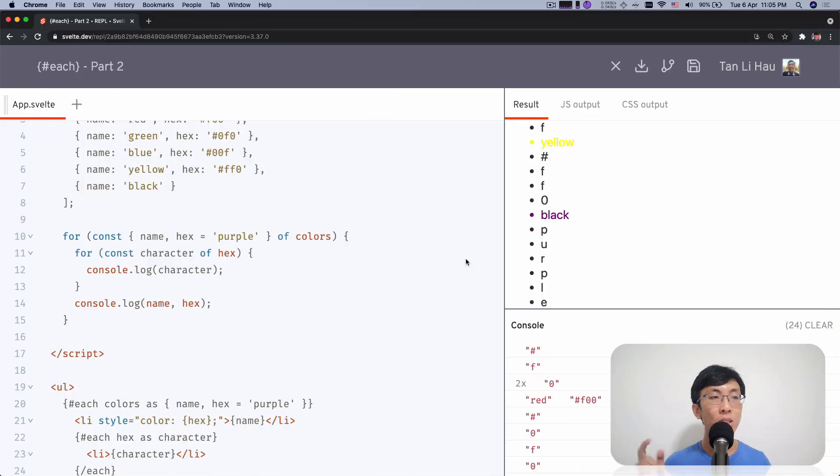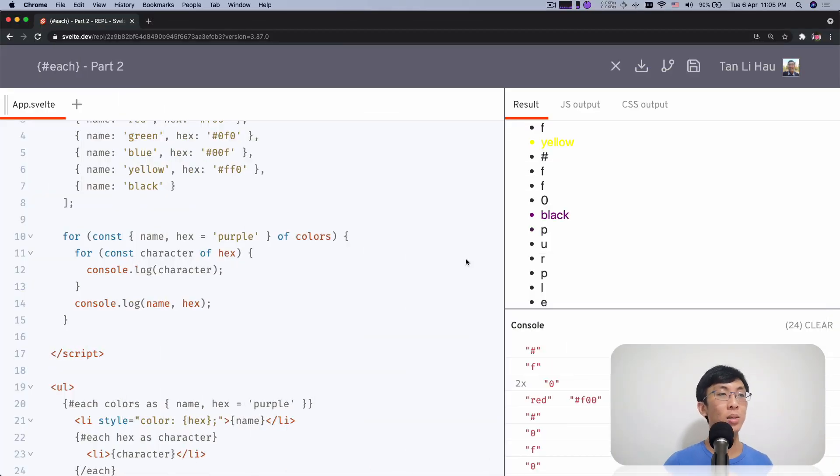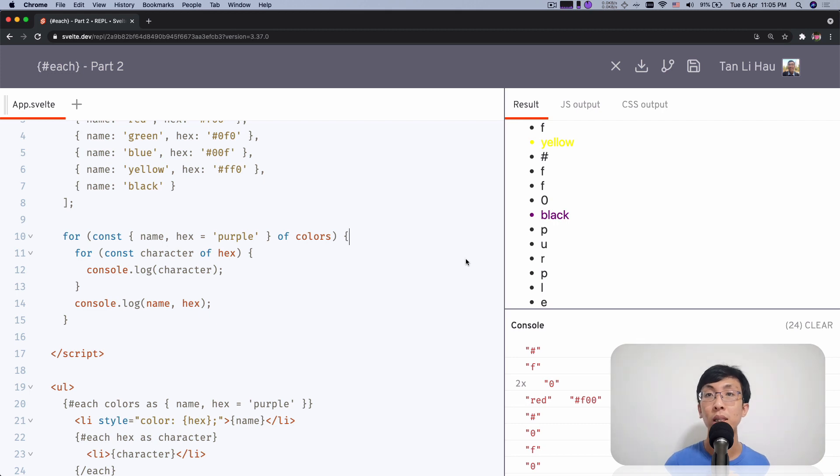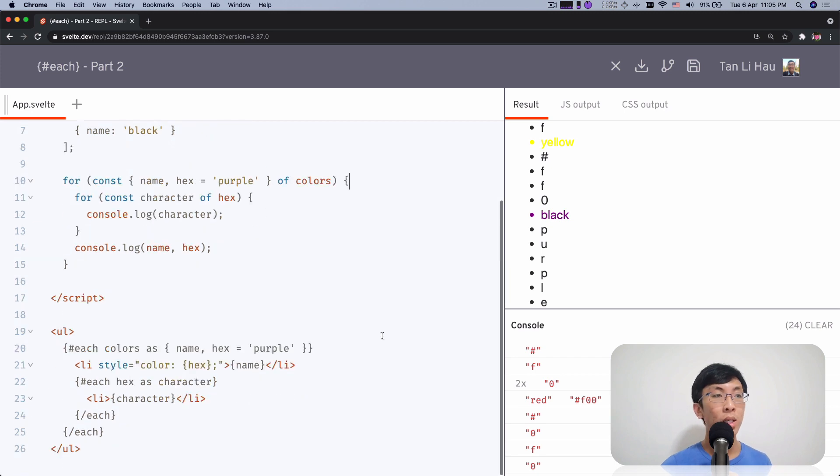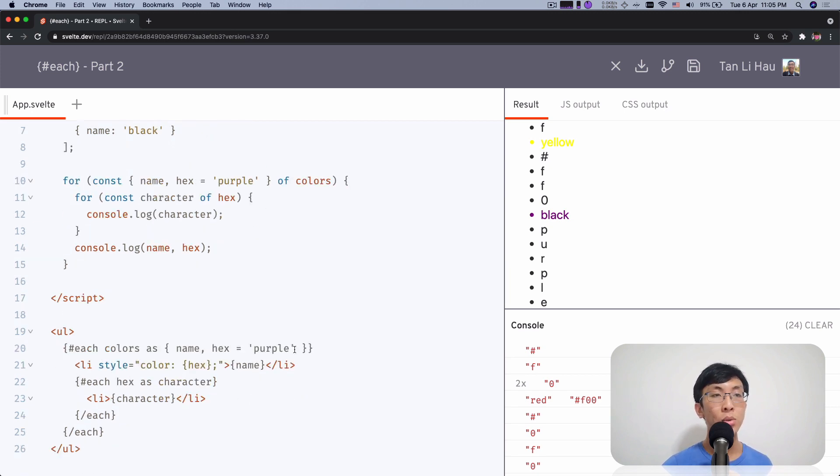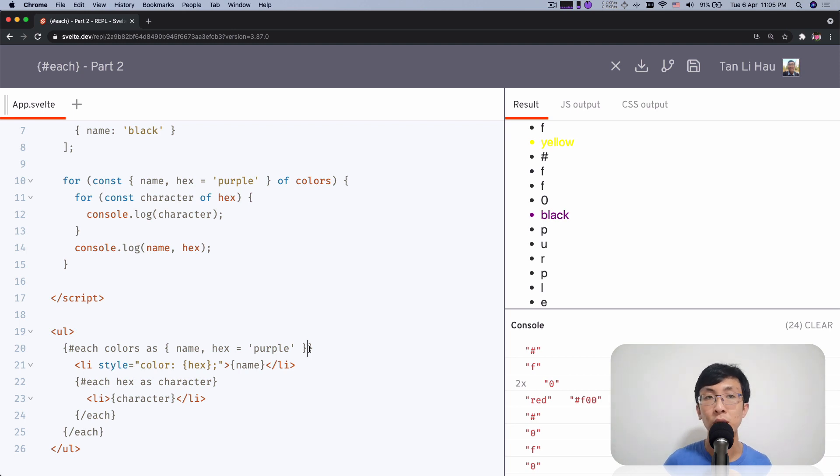So are you ready? Let's take a look. What are they? So the first thing is each block allows you to get the index of the form of your item. So as you iterate through the item, you can specify the index of what you're iterating through.